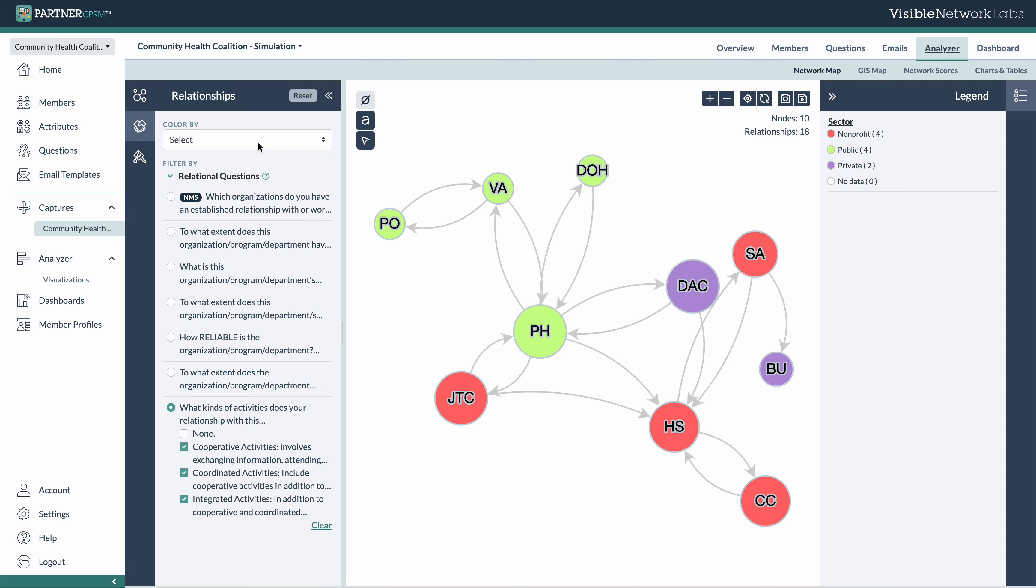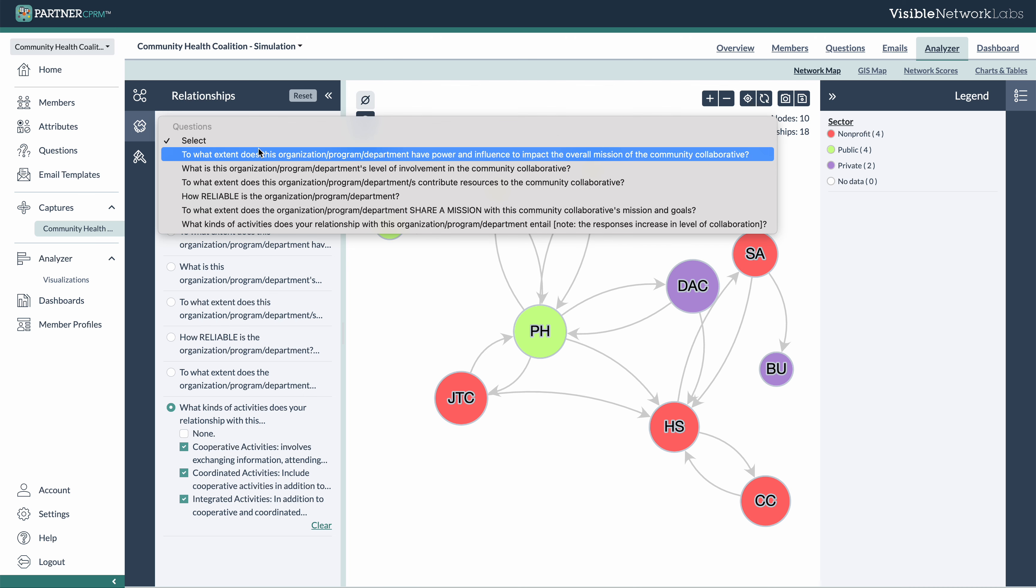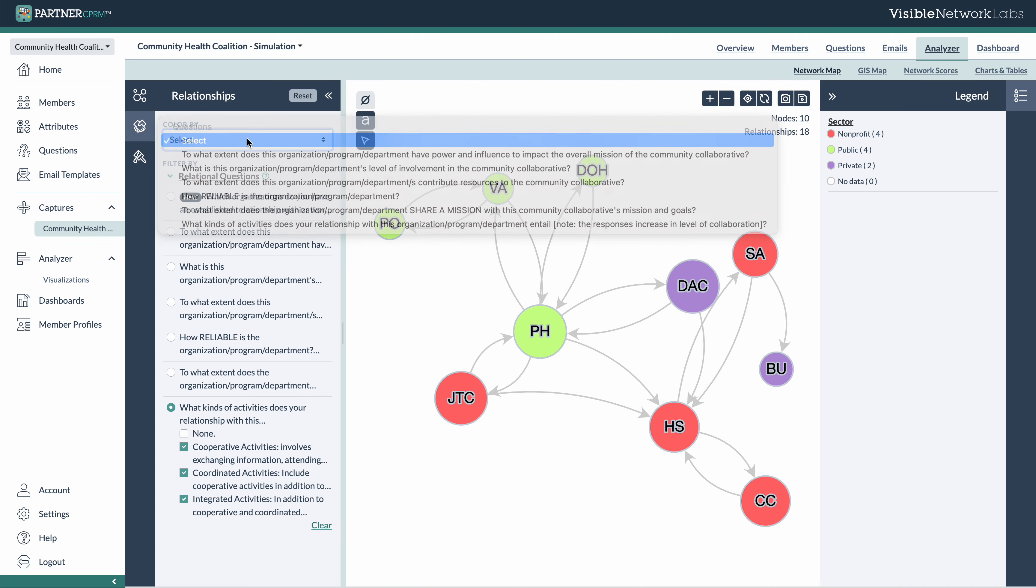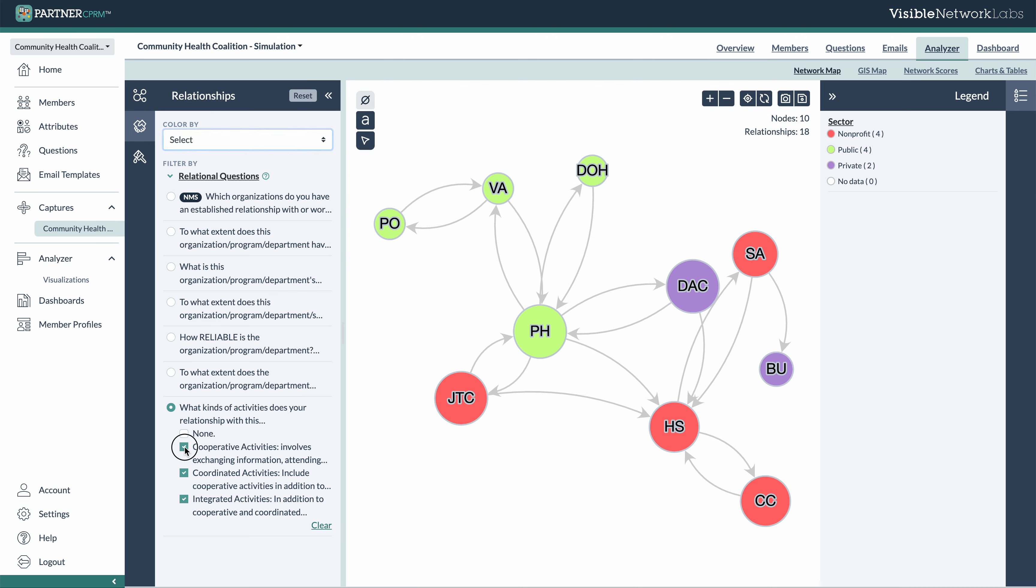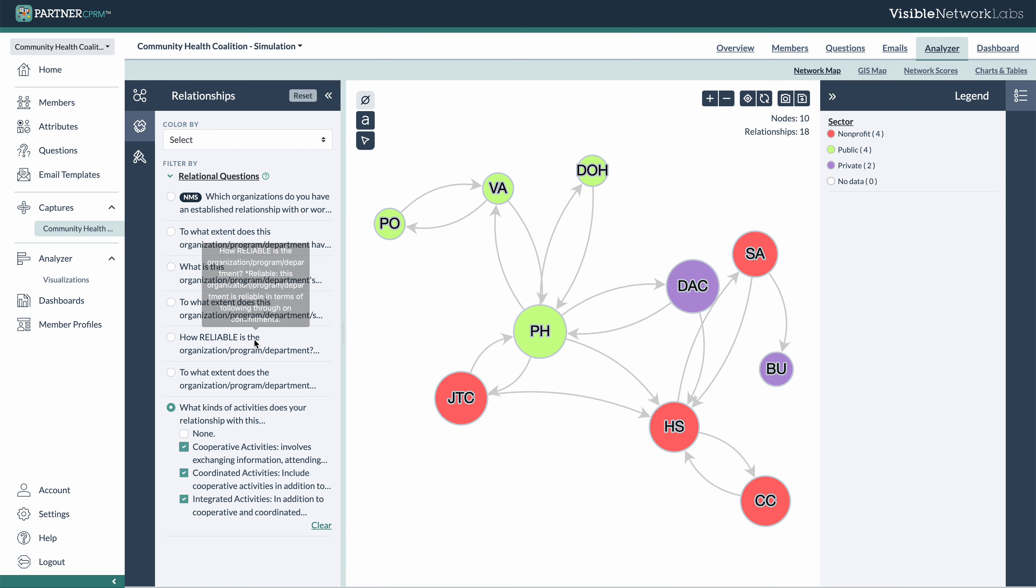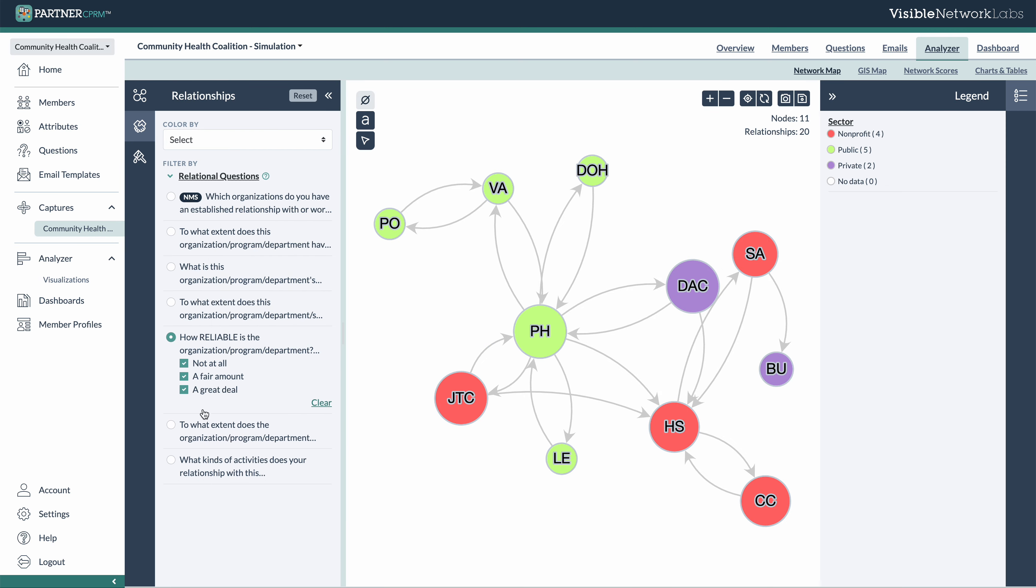You can also do the same thing here and recolor the relationships themselves. So you can really start to layer these on top of one another and get an idea of the differences between different relationships.